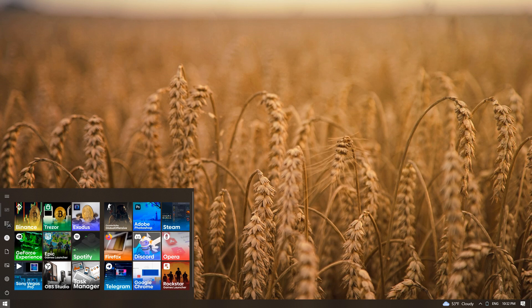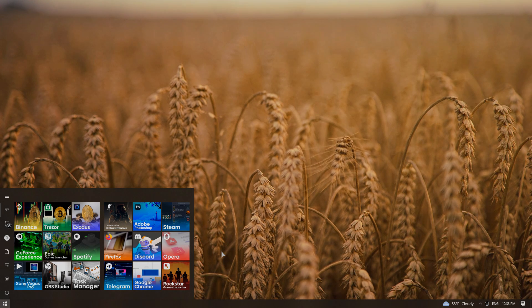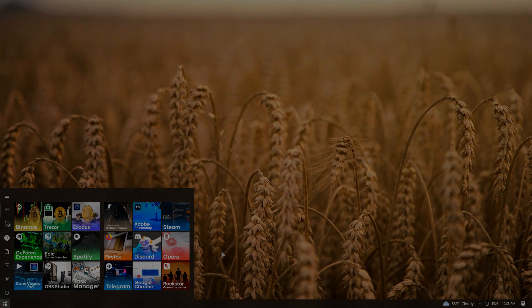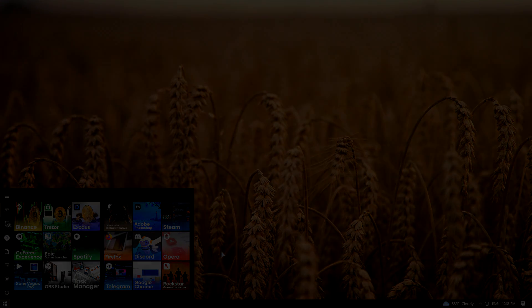This Start menu now looks much better than before the customization. I hope you liked my idea. If so, then support this video with a like. All links will be in the pinned comment. Thank you.